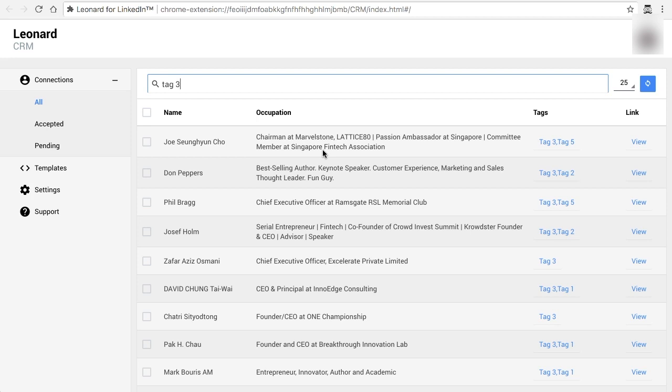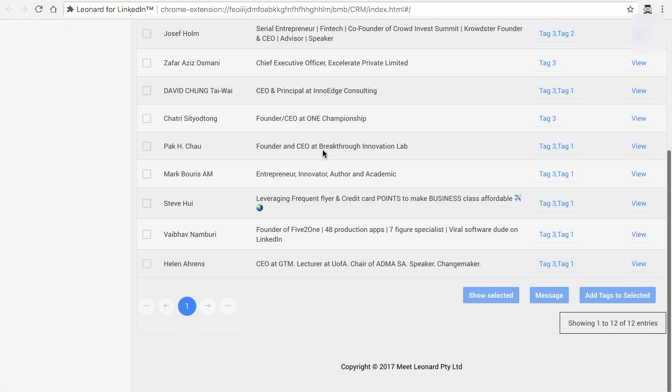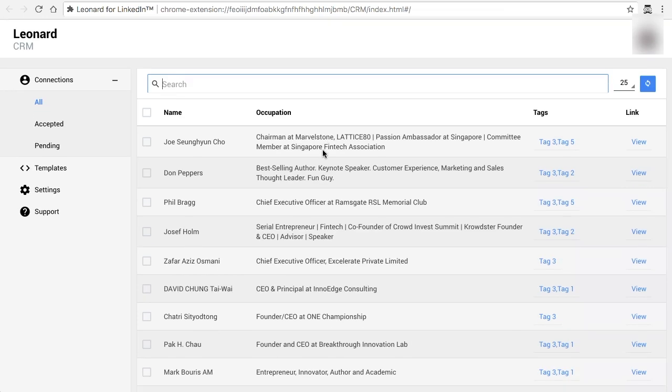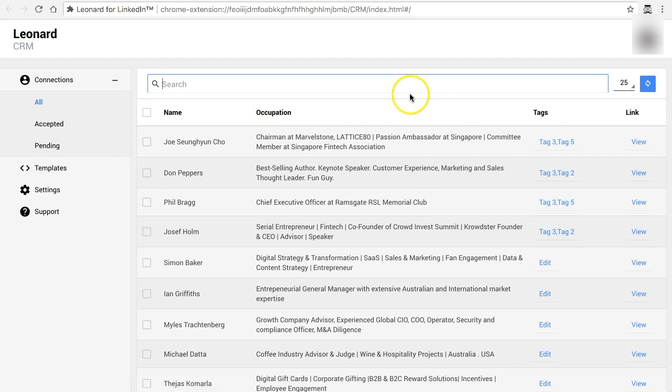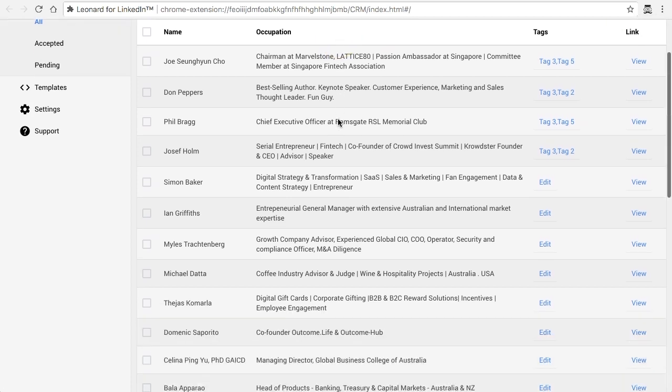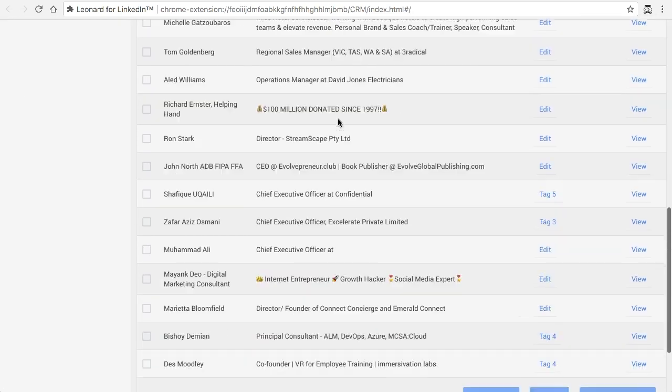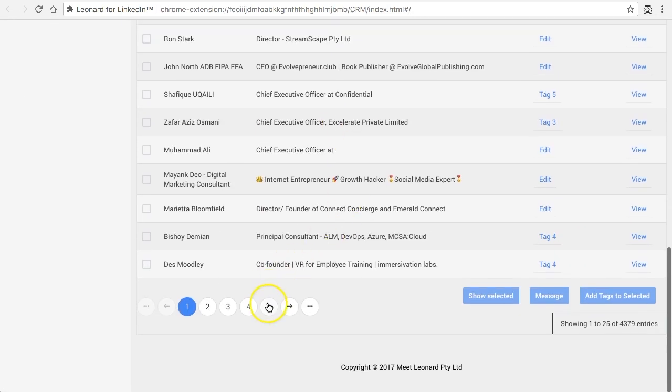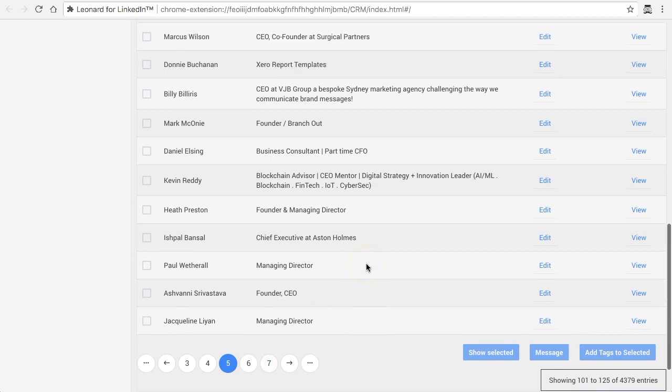Now let's say for example I wanted to send a message to different people. There are all sorts of different criteria you can add, location and so on and so forth based on the columns that you'll be able to edit. But in this particular case I'm just going to randomly pick some people and I'm going to show you how to send the message.